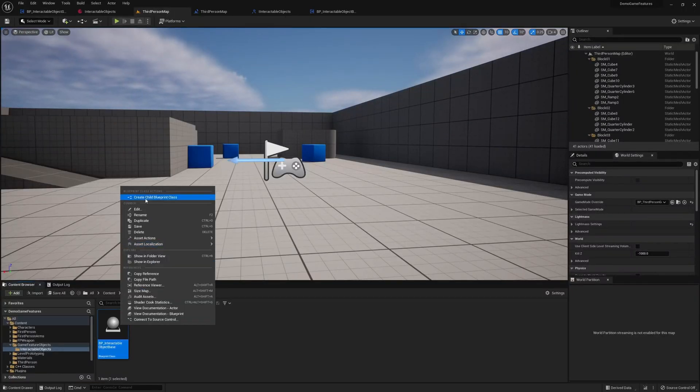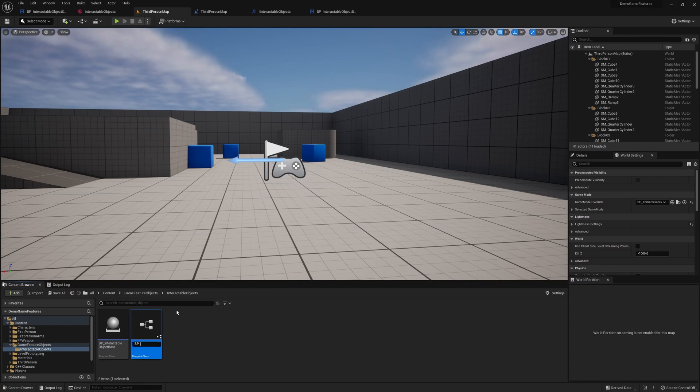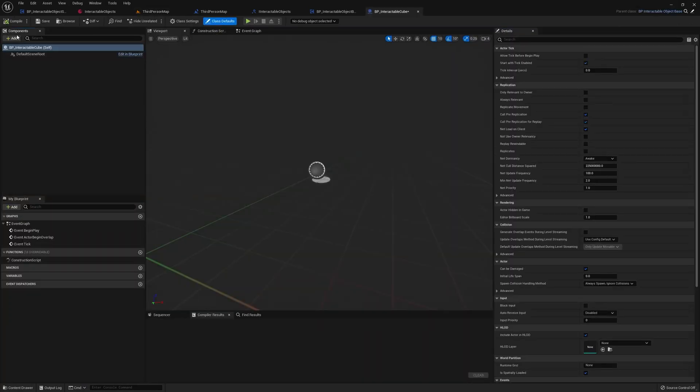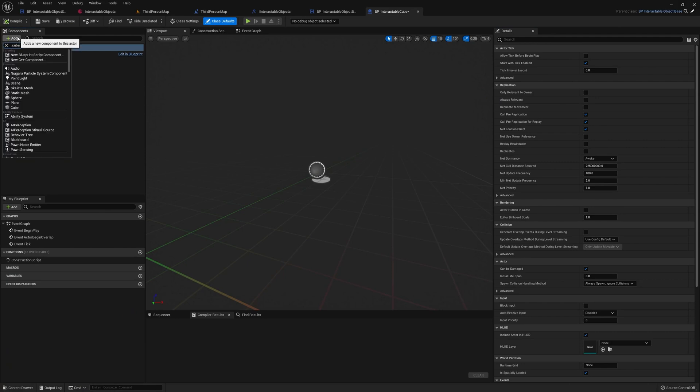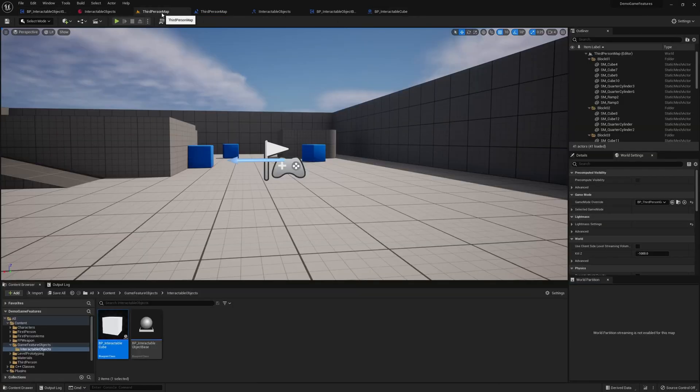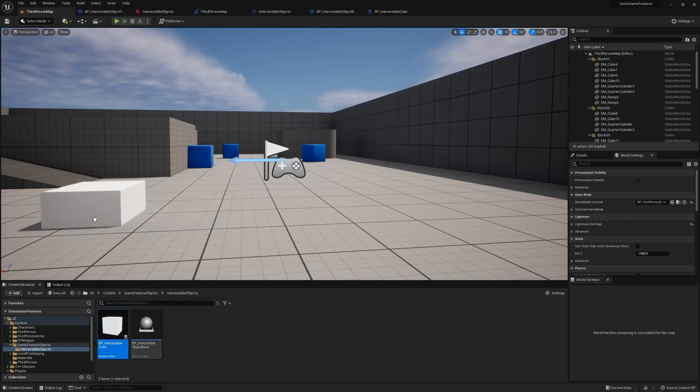As an example, I'm going to just create a child of this base class, and we'll call it interactable cube. And this is just going to have a cube. Now if we drag this into the world, before we can interact with it though, we need to go back to our object scanner.